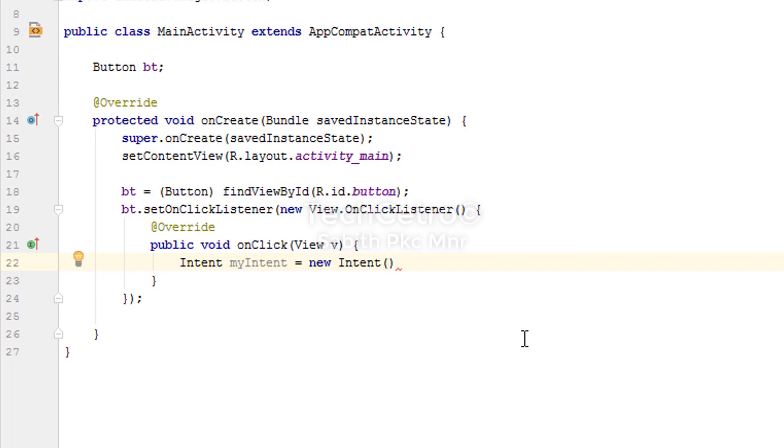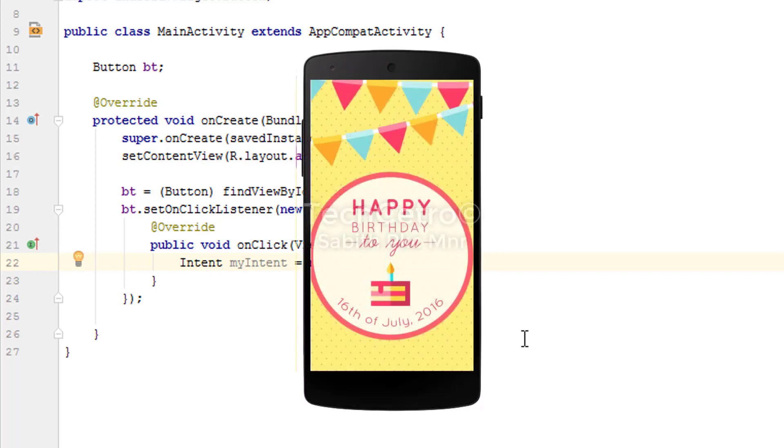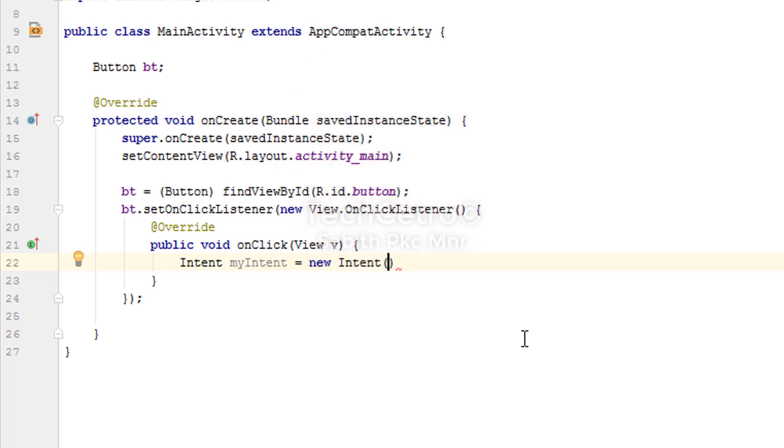When I learned Android programming, it was one of my dreams to develop an Android app with a button. When the user presses the button, it will show a birthday card. So likewise, in that case, all you have to do is in the bracket, you have to simply type the class name.